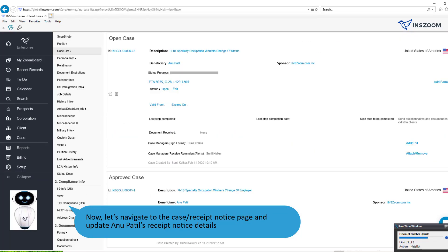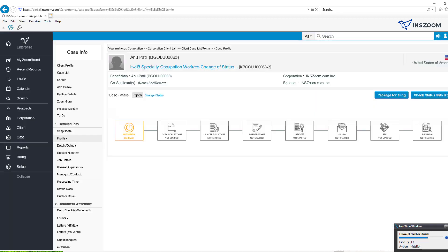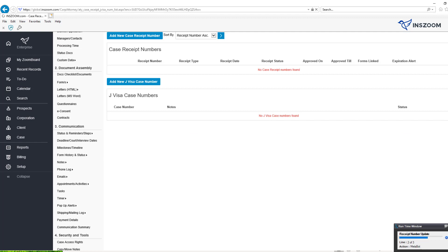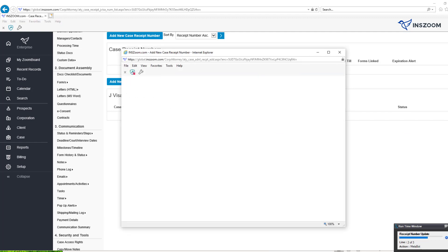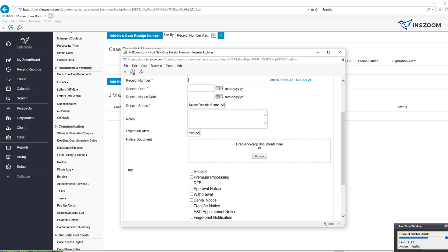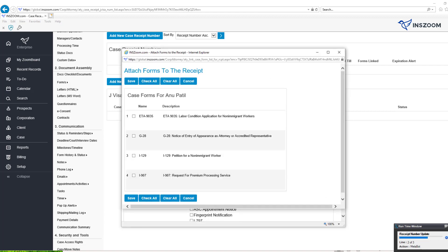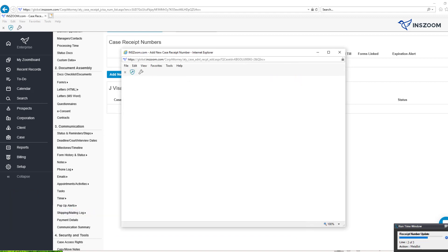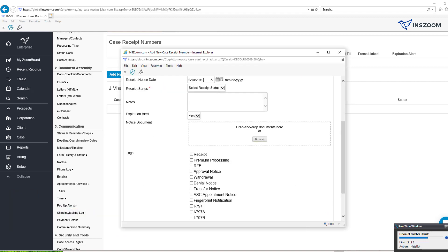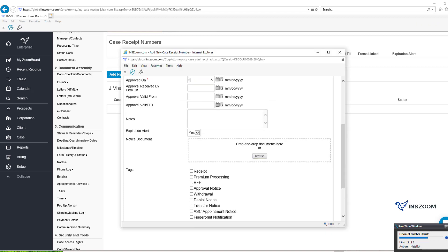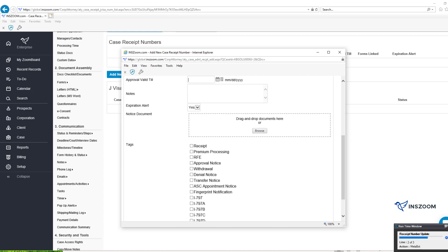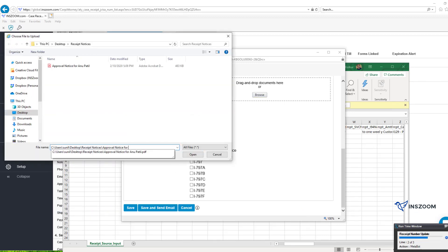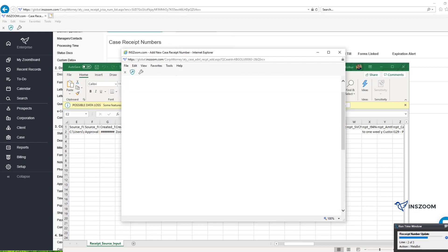Now let's navigate to the case receipt notice page and update the client's receipt notice details. I will now link relevant forms to the receipt notice. I will now upload the receipt notice scanned copy. And voila, your data is ready.